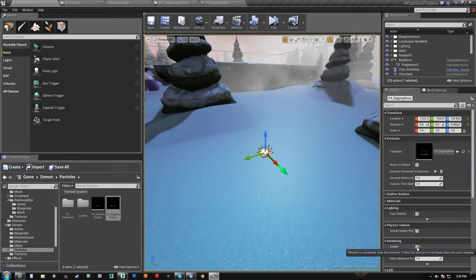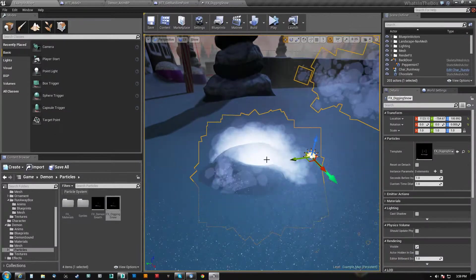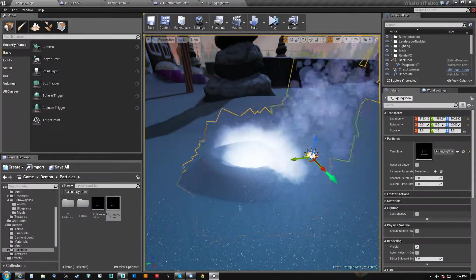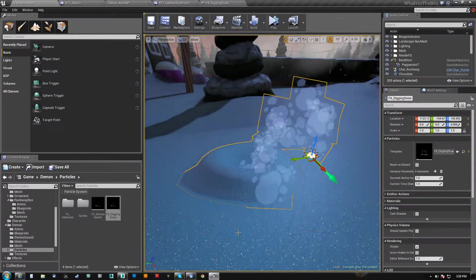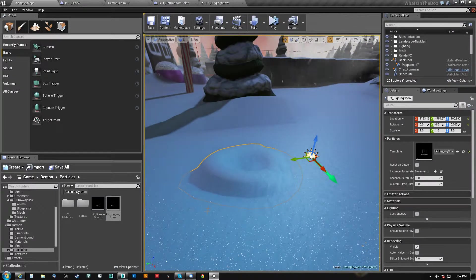And so anytime I play this, you'll see that it will grow. He'll basically dig down into it and then it fades away.